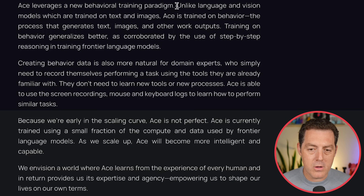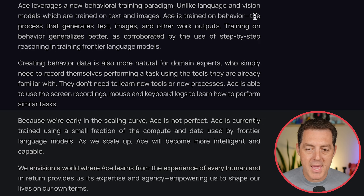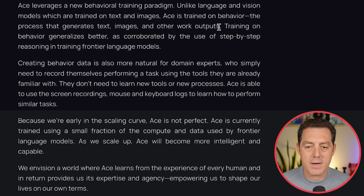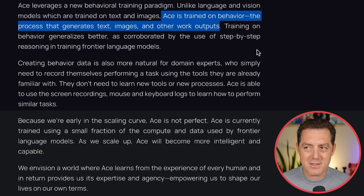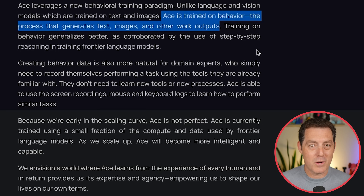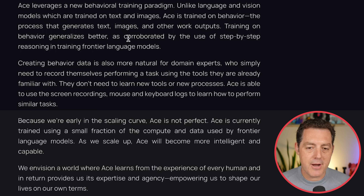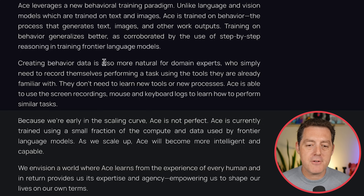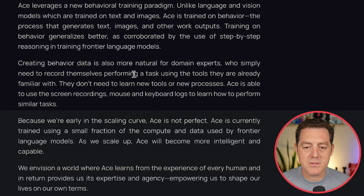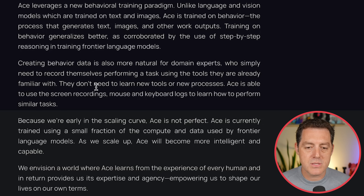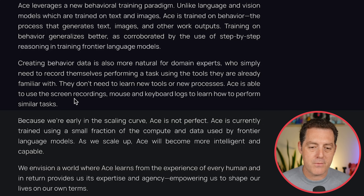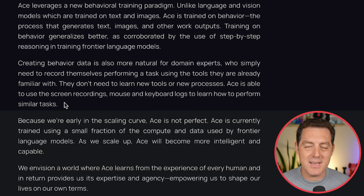A little bit more about the underlying model. Unlike language and vision models, which are trained on text and images, ACE is trained on behavior — the process that generates text, images, and other work outputs. This is kind of what the promise of the Rabbit device was, but this actually seems like it might be working out of the box. Training on behavior generalizes better, as corroborated by the use of step-by-step reasoning in training frontier language models. ACE uses screen recordings, mouse, and keyboard logs to learn how to perform similar tasks.